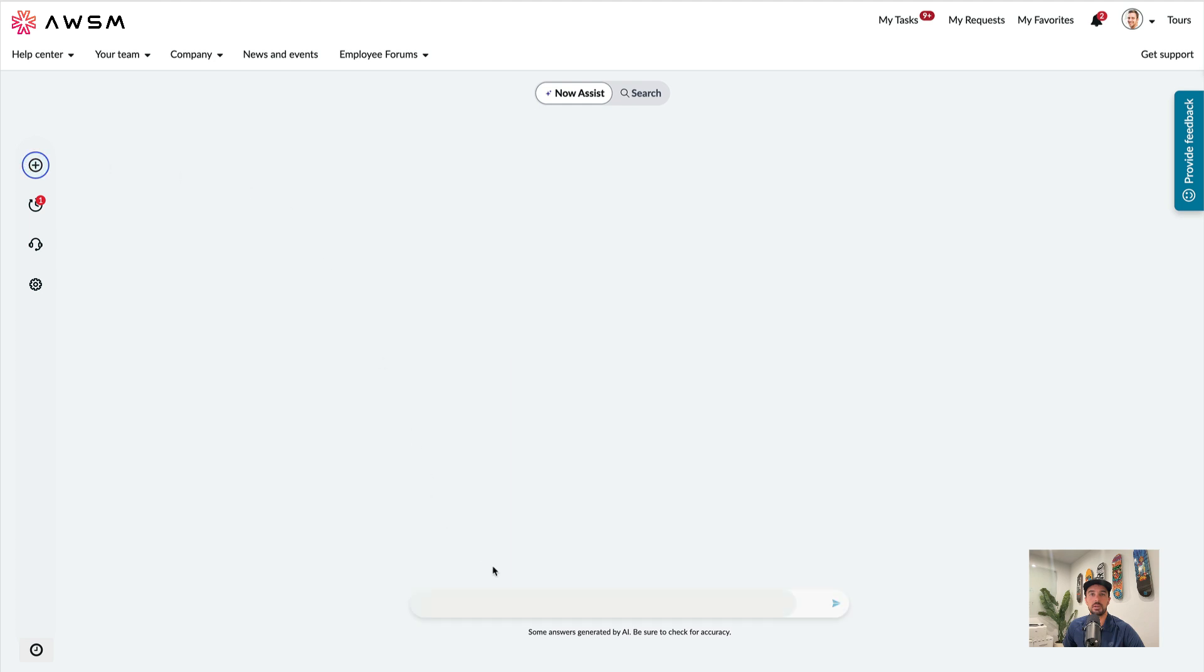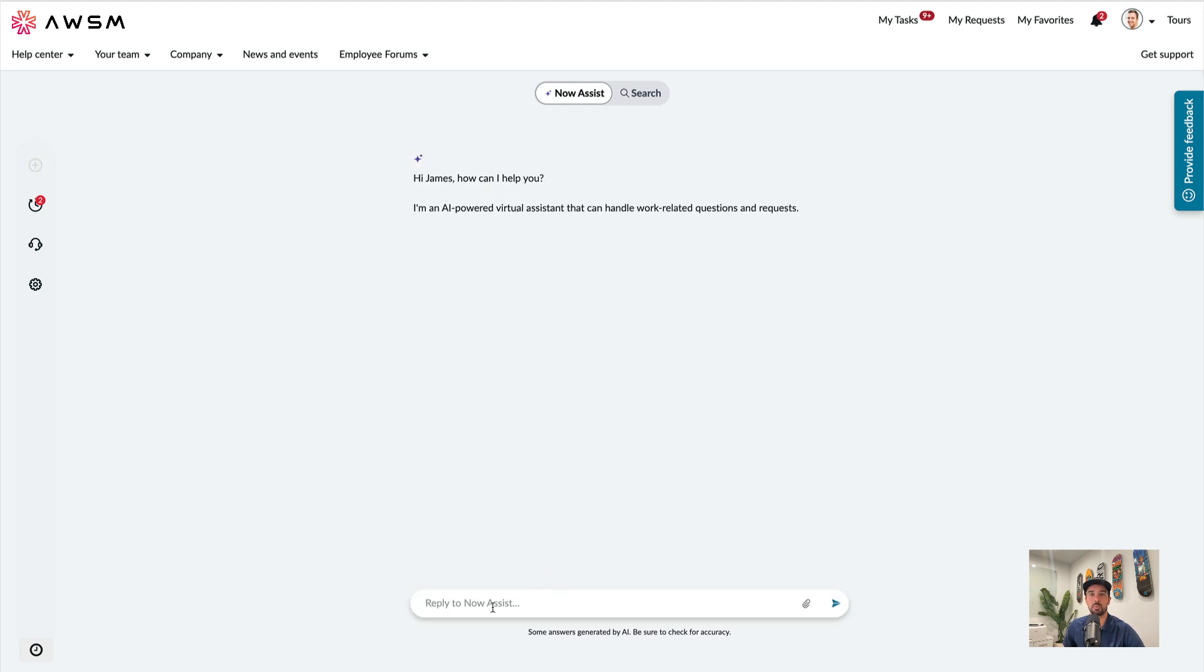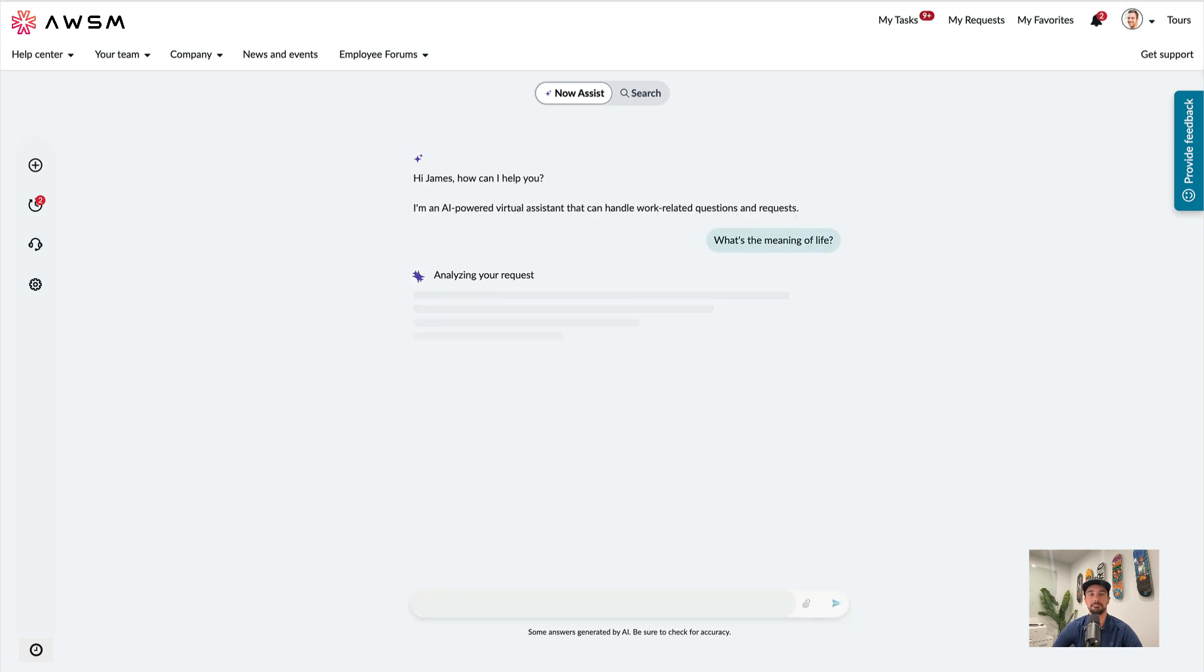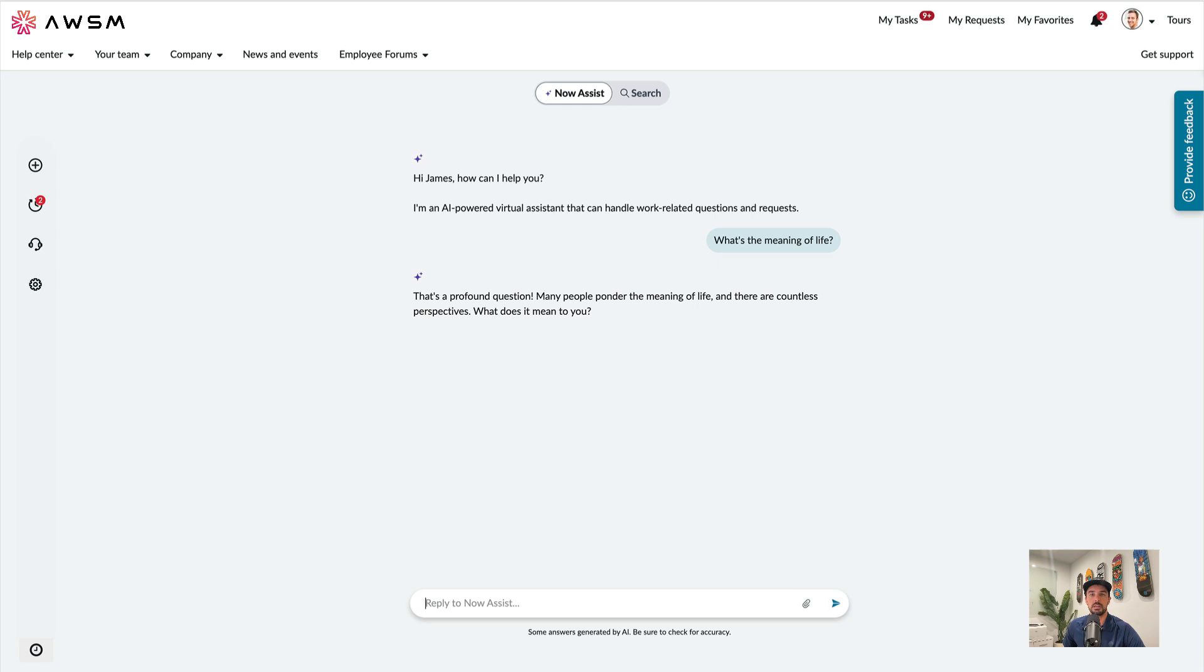How about something a bit more open-ended. How about what's the meaning of life? And what does that mean to me? Let's try 42.